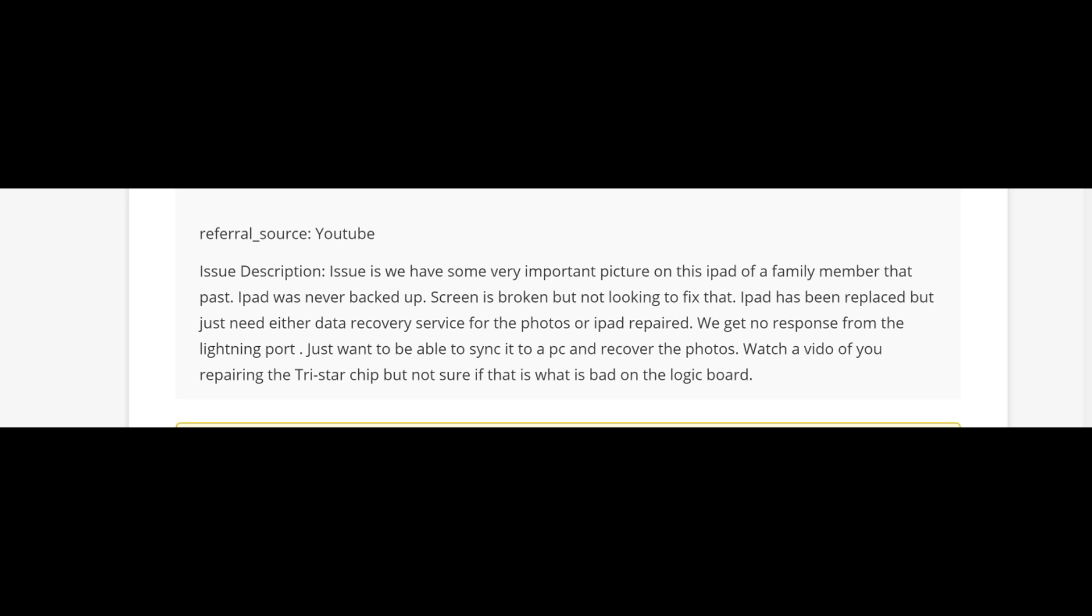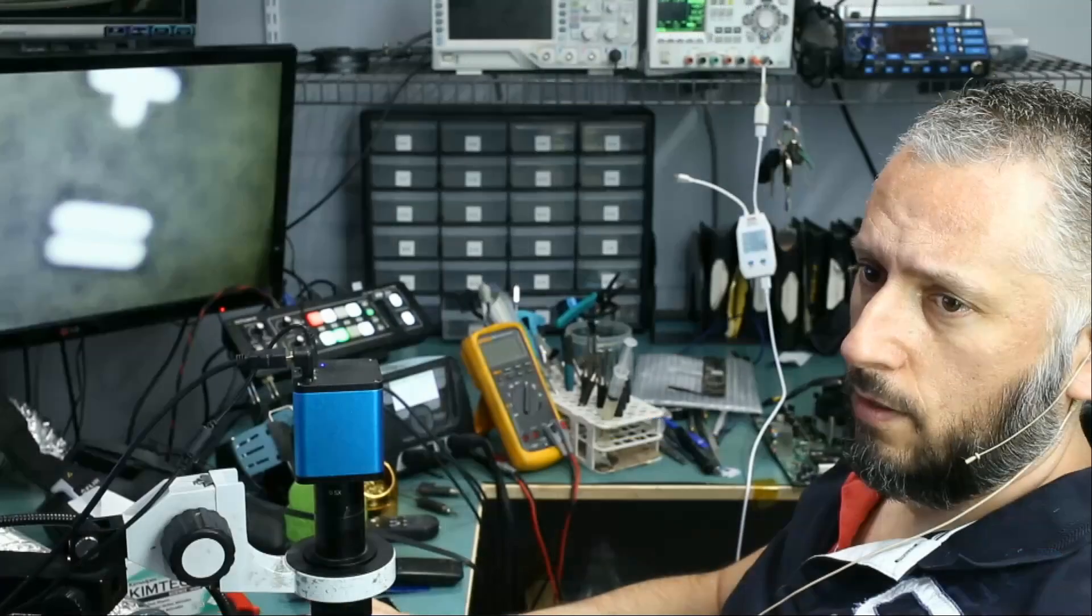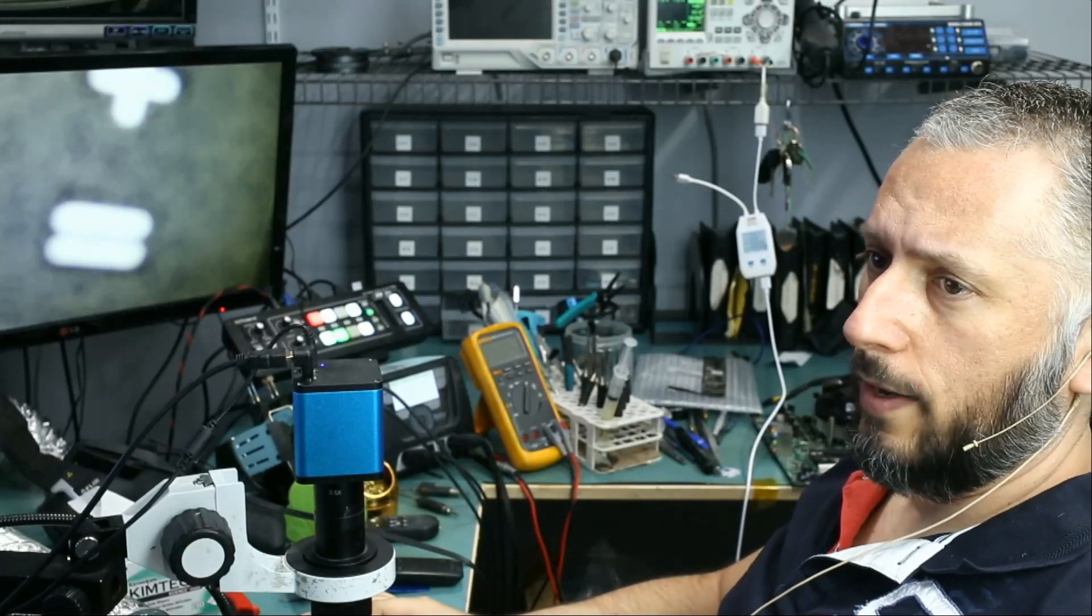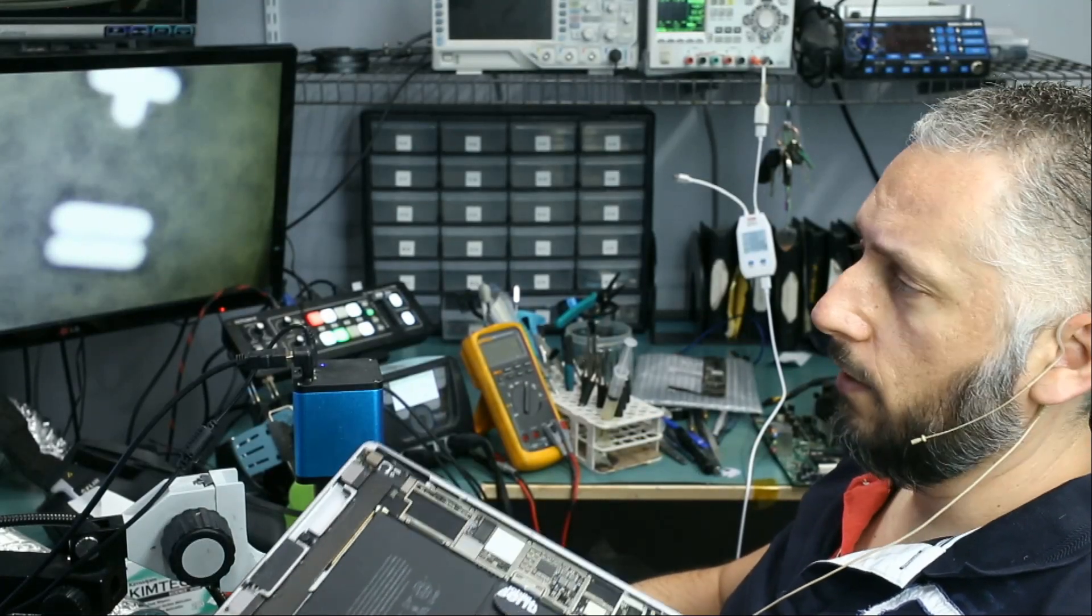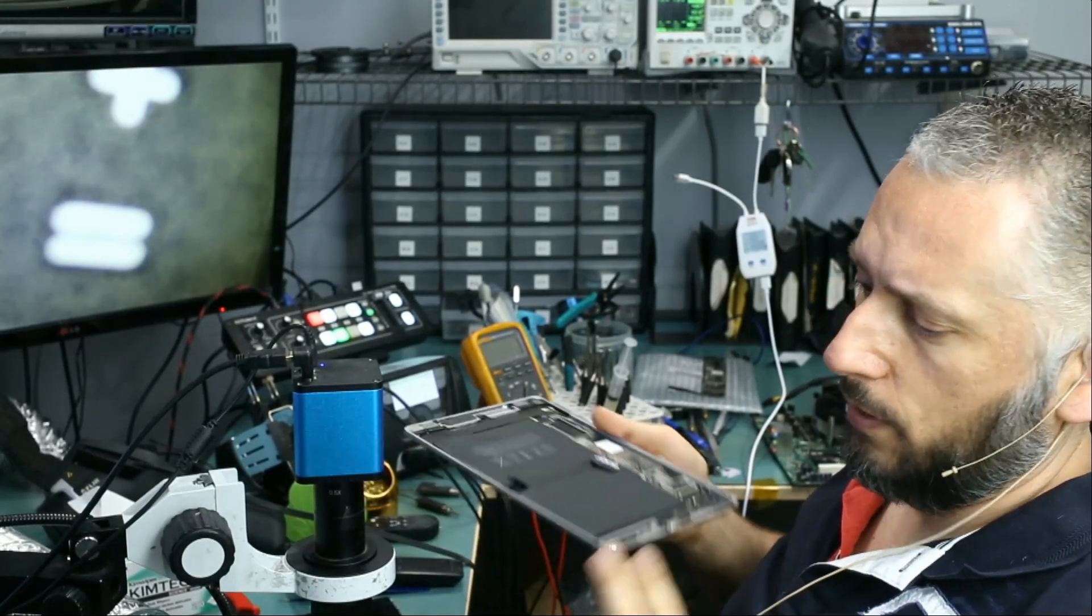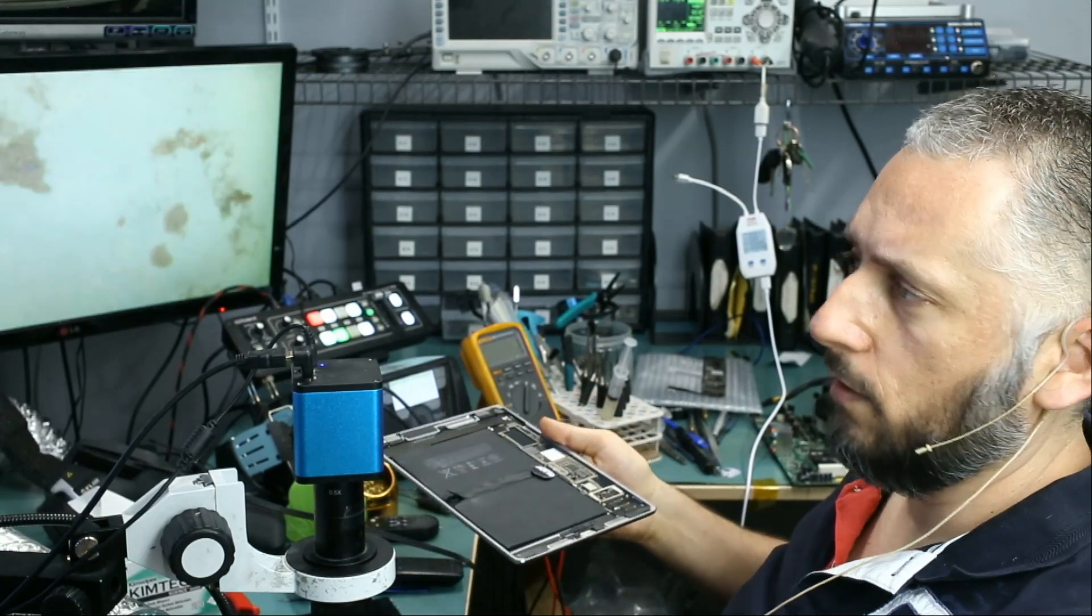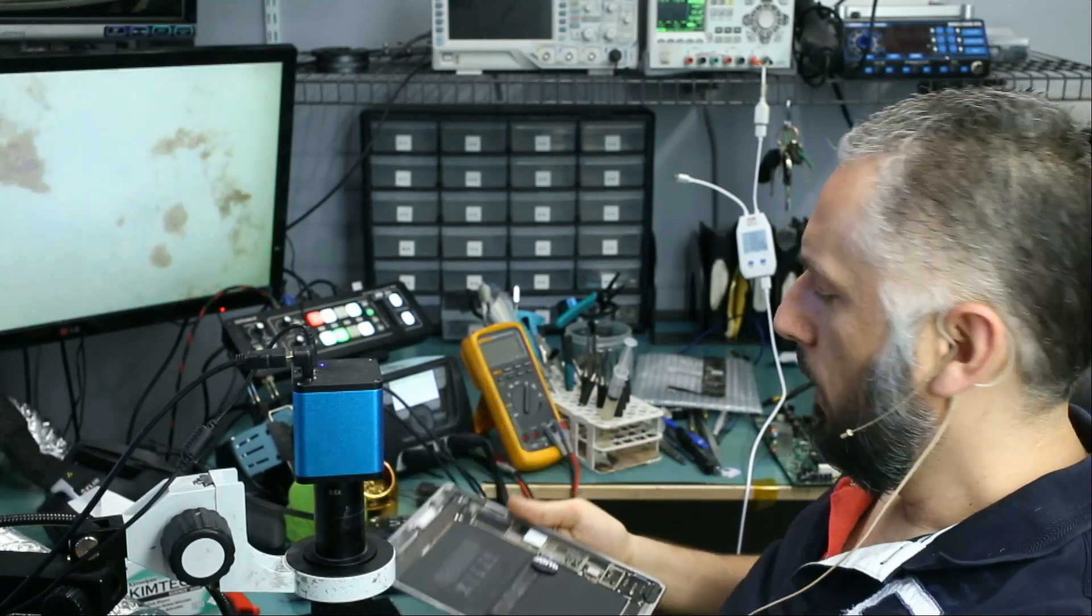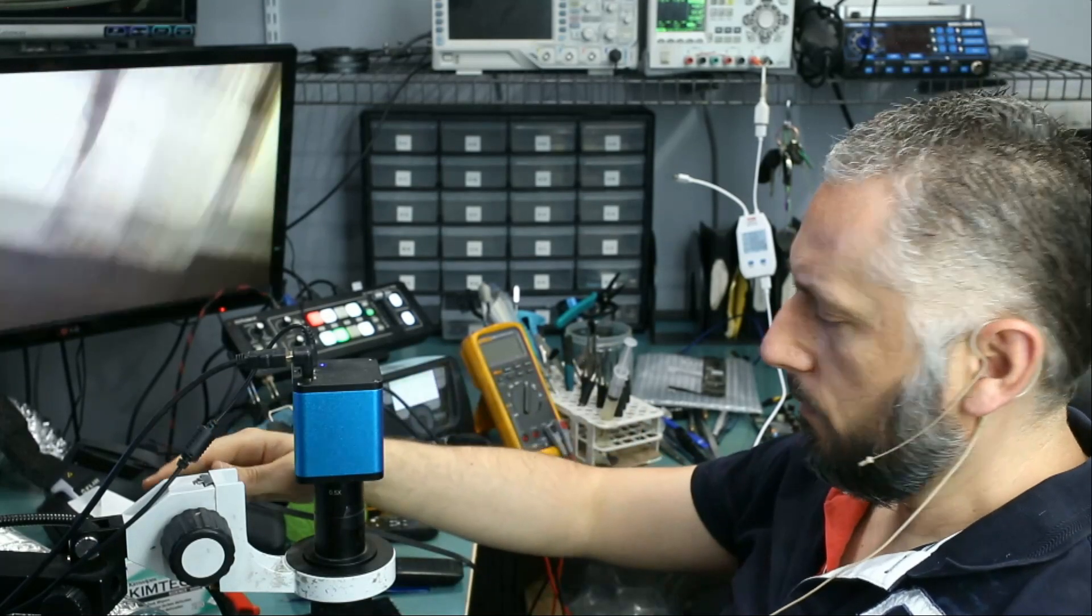Watch a video of you repairing the TriStar chip but not sure if that's what's bad on the logic board. The TriStar chip was actually bad on the board and I replaced the chip. I did not make a video on it because we have a lot of videos on replacing the TriStar chip, but let me show you what I did.